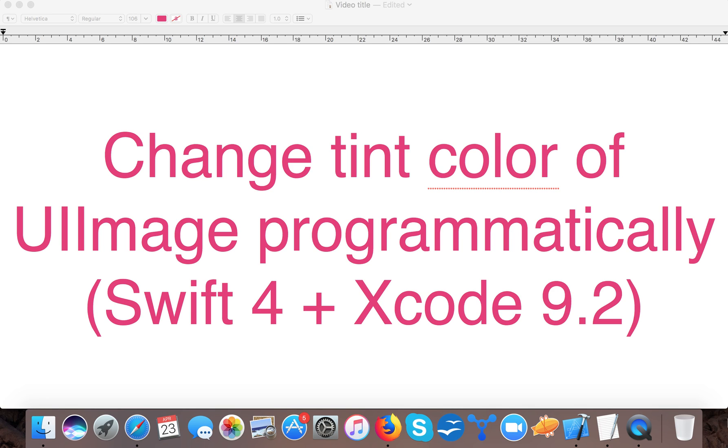Hello and very warm welcome to Swift tutorials. In today's video we are going to learn how to change tint color of UIImage programmatically. This is a very simple trick in order to change the color of the image.